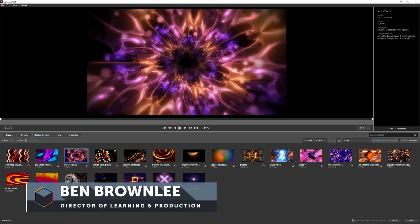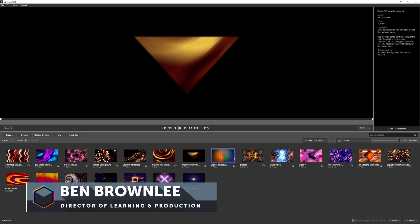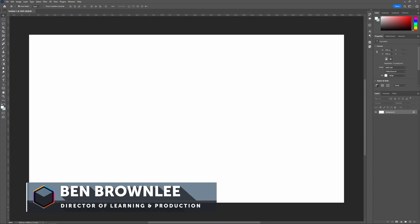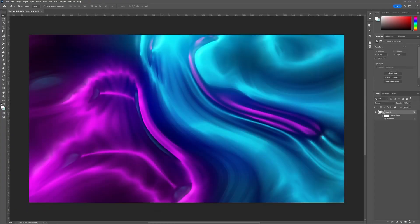Hello, my name is Ben Brownlee for Boris FX, and I'm going to be using Sapphire for Photoshop to take our blank canvas and turn it into something much more interesting with our builder effects.